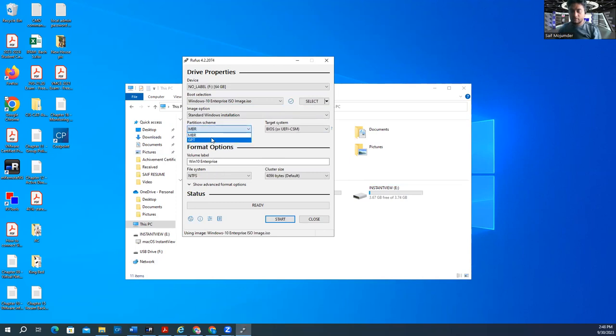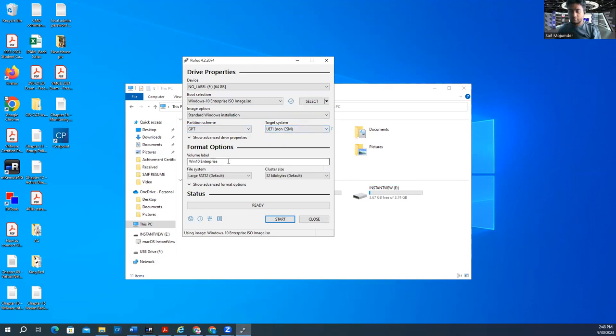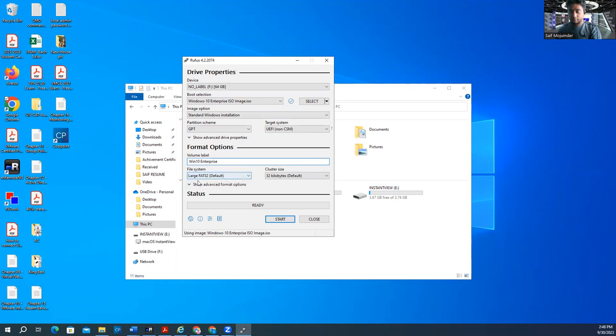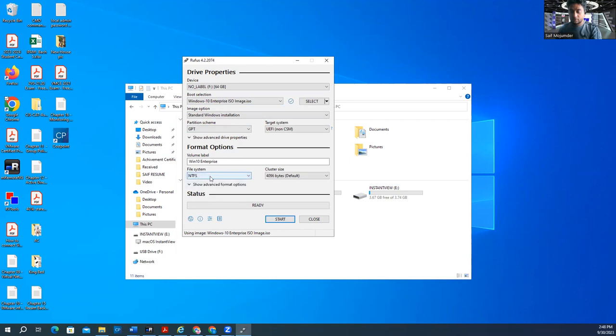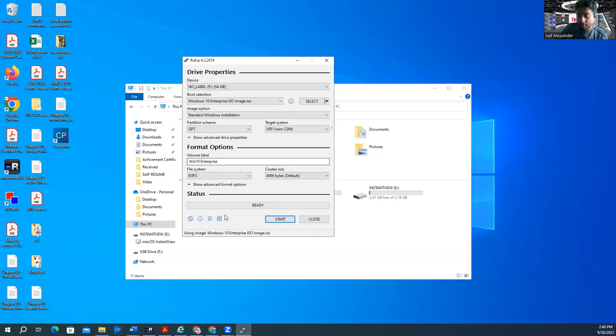And partition scheme GPT or MBR is up to you. I'll discuss in another video what is the meaning of this. But by default it's scheme GPT. So you can just leave it like that or system UEFI format and volume label. Windows 10 Enterprise. If you want to add more you can add it more here. And file system, large FAT32. Also NTFS, you can change into NTFS. So it's ready.